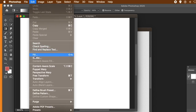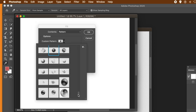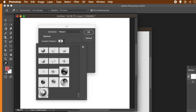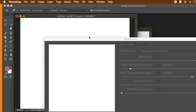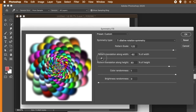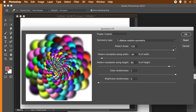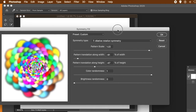Go to a fresh document. Go to Edit > Fill. Under Contents, choose Pattern, then Custom Pattern, and select the pattern you just created. Turn on Script and choose Symmetry Fill, then click OK. Set the symmetry type to 7. You can vary the scale — make it smaller or bigger. You can also vary the width and height, which will change the entire design generated.